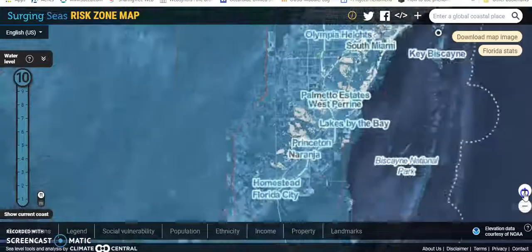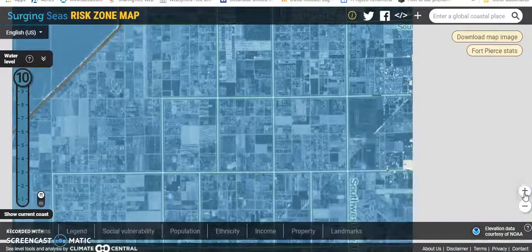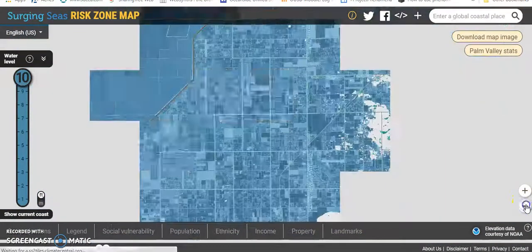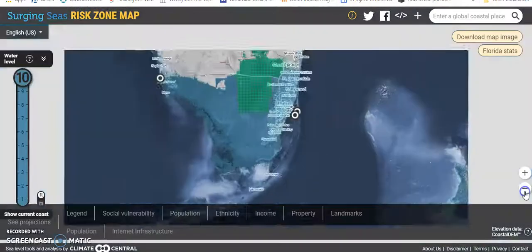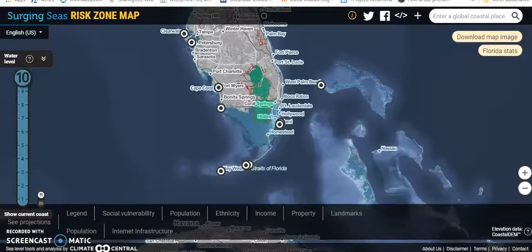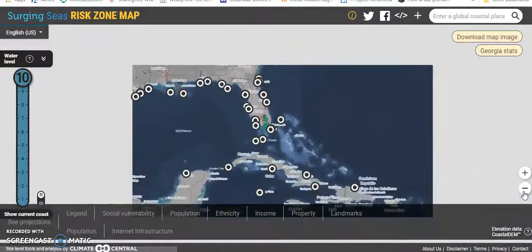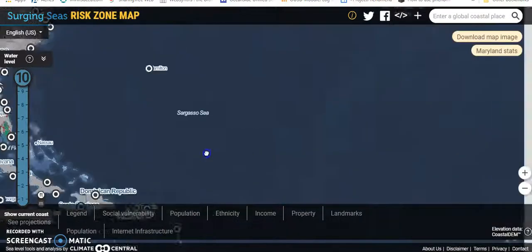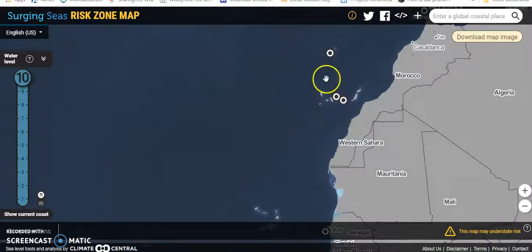You can zoom in right here by pressing plus and get down to individual streets of town to see the predicted damage. You can go negative, zoom all the way out and get more of a Google Earth view of larger parts of the U.S. And then once you're zoomed out like this, you get a better bearing on where that part of the map was.